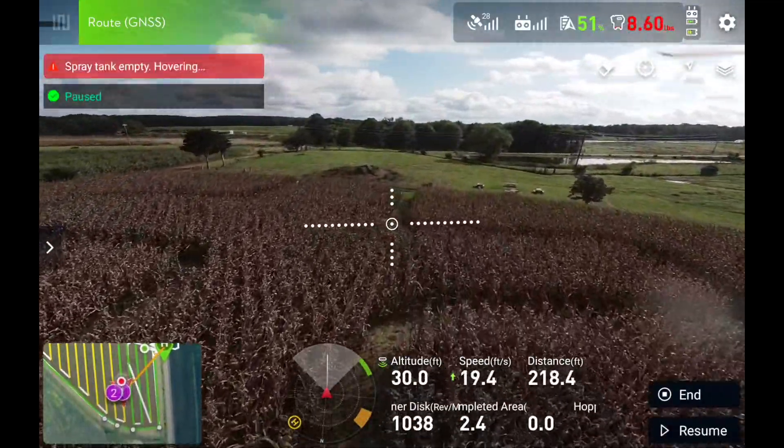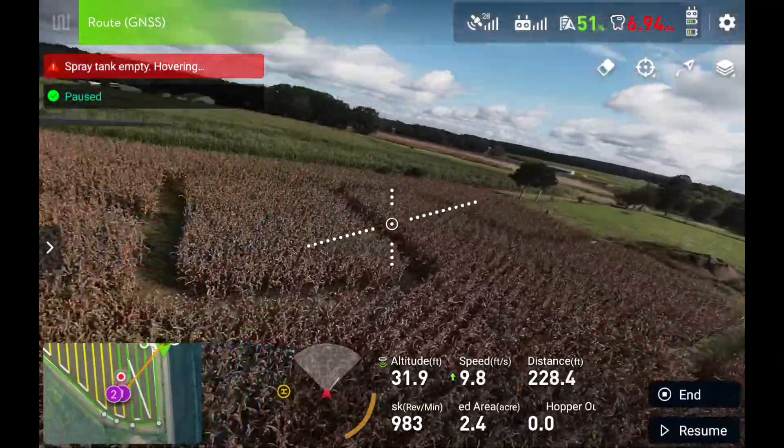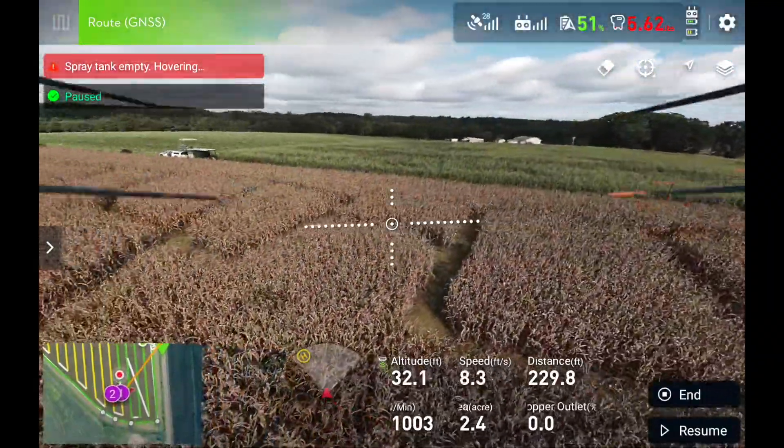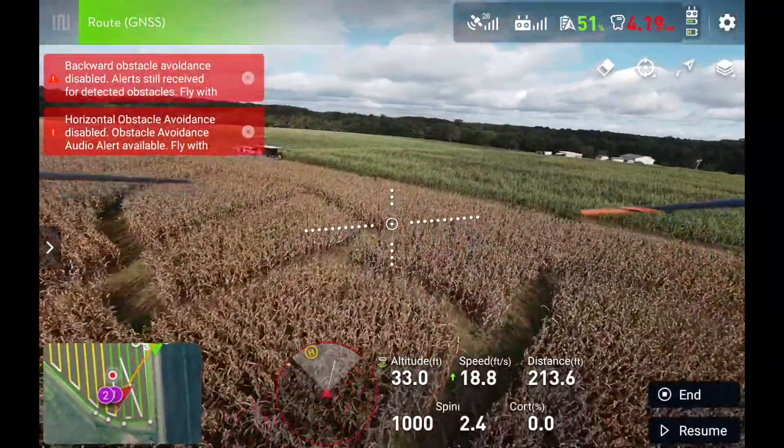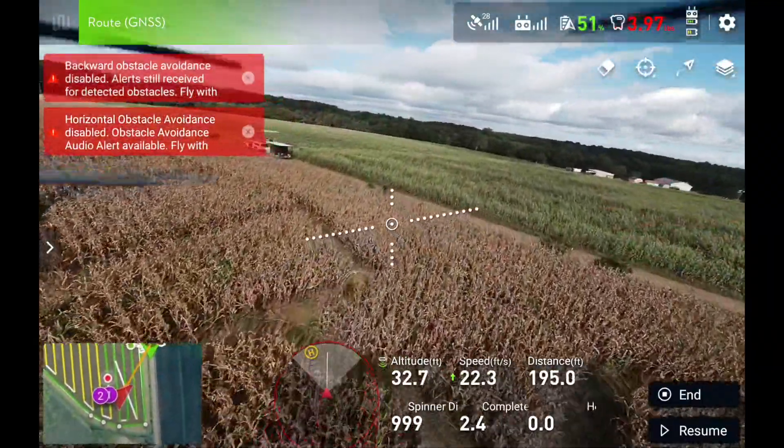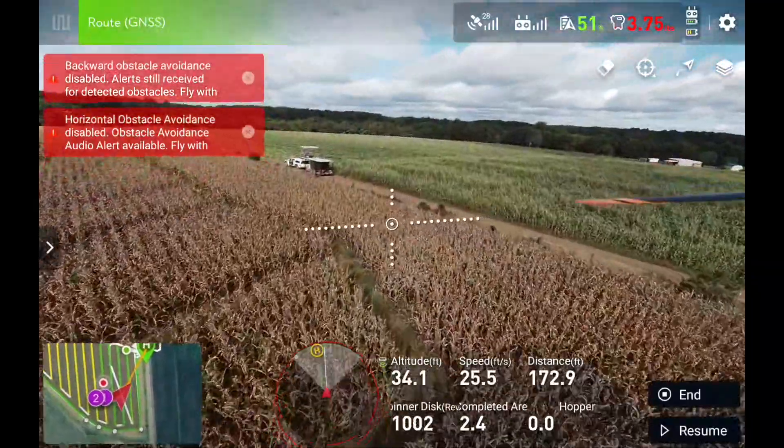Spray tank empty. Amazing. We're going to get three flights on this one battery.